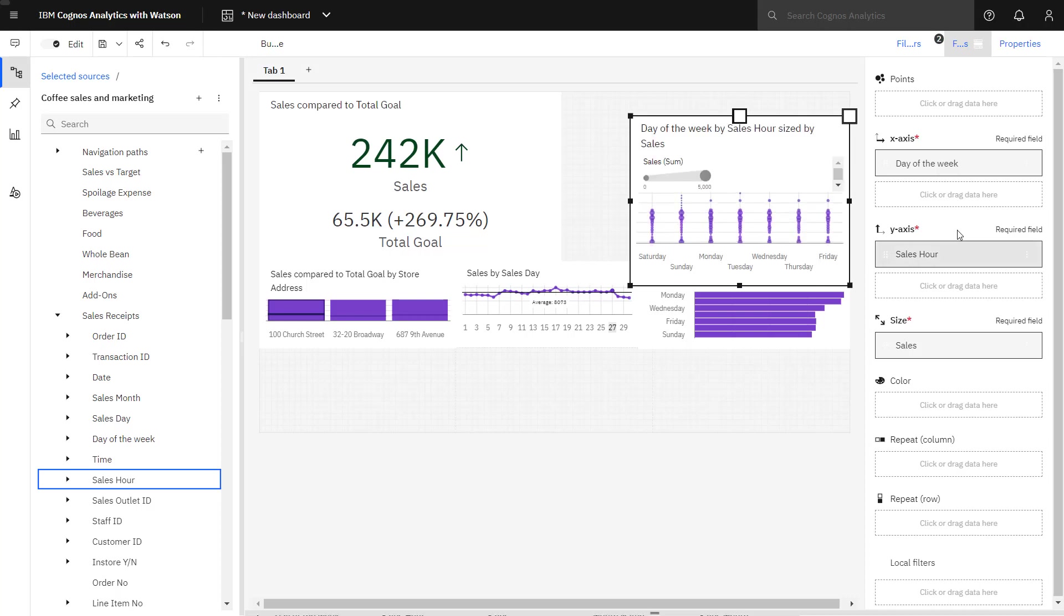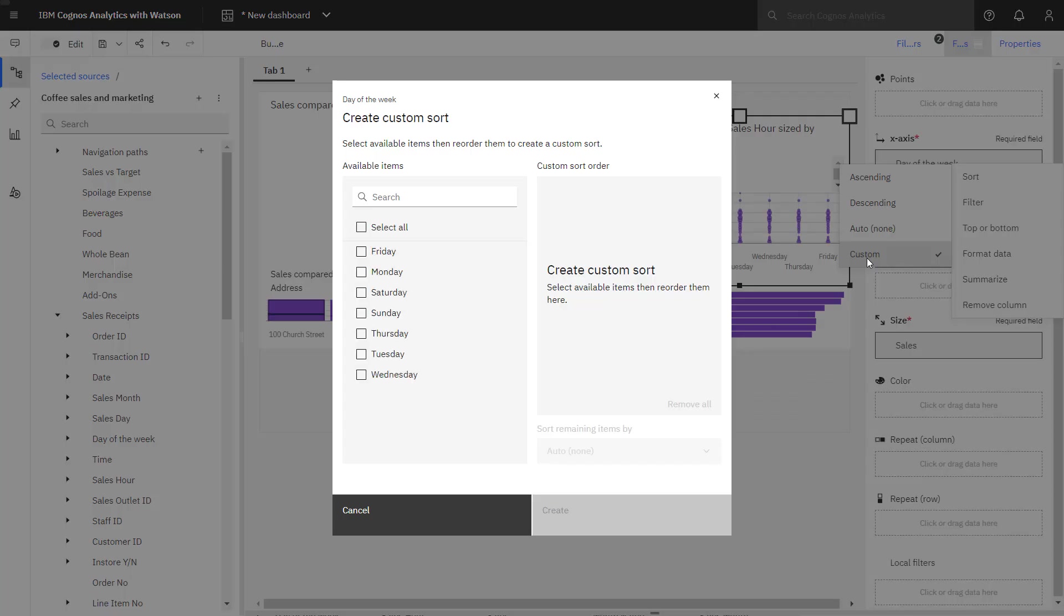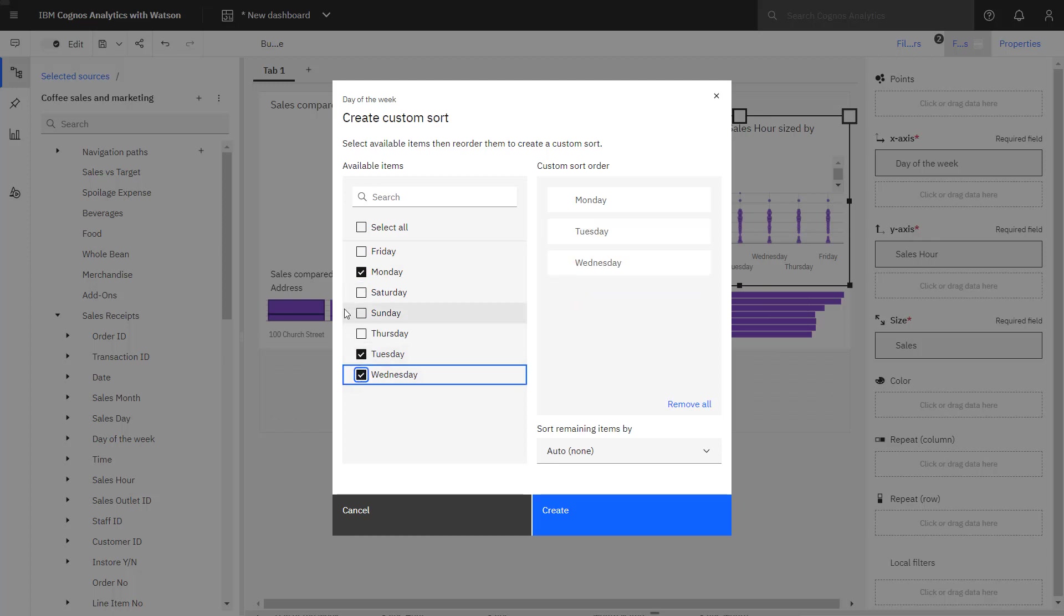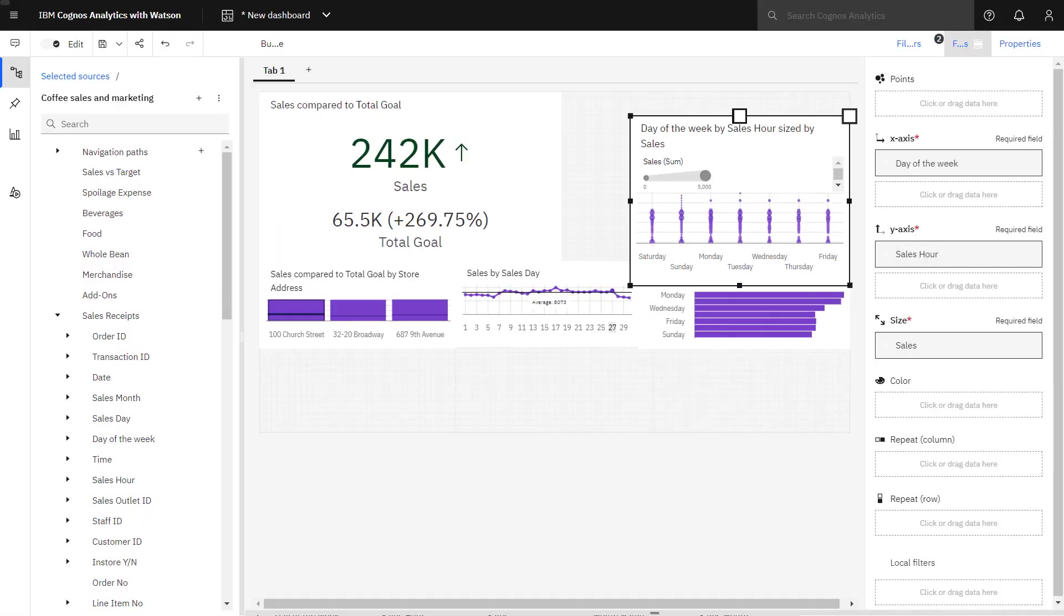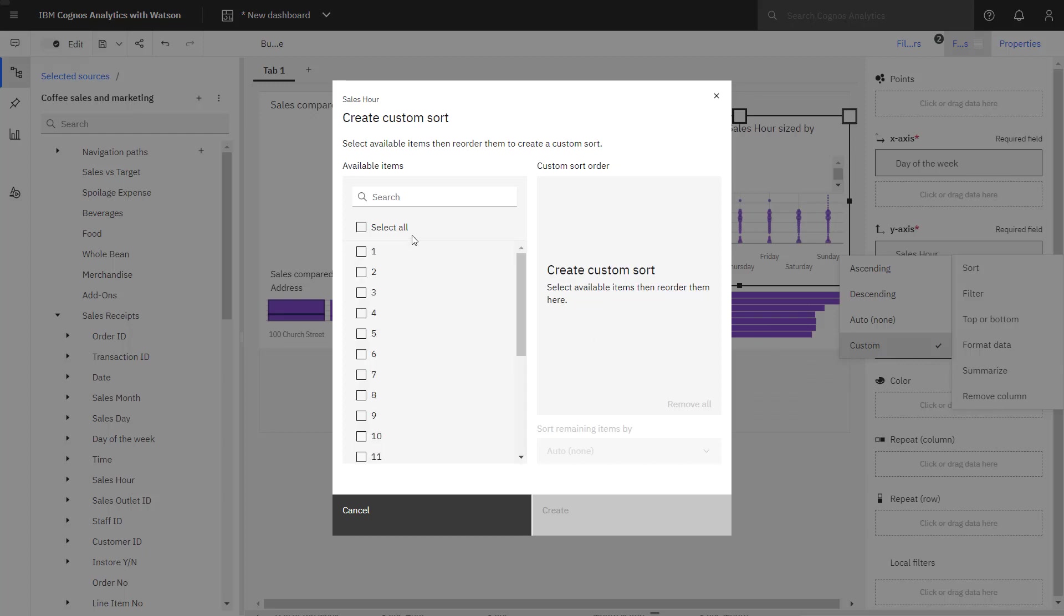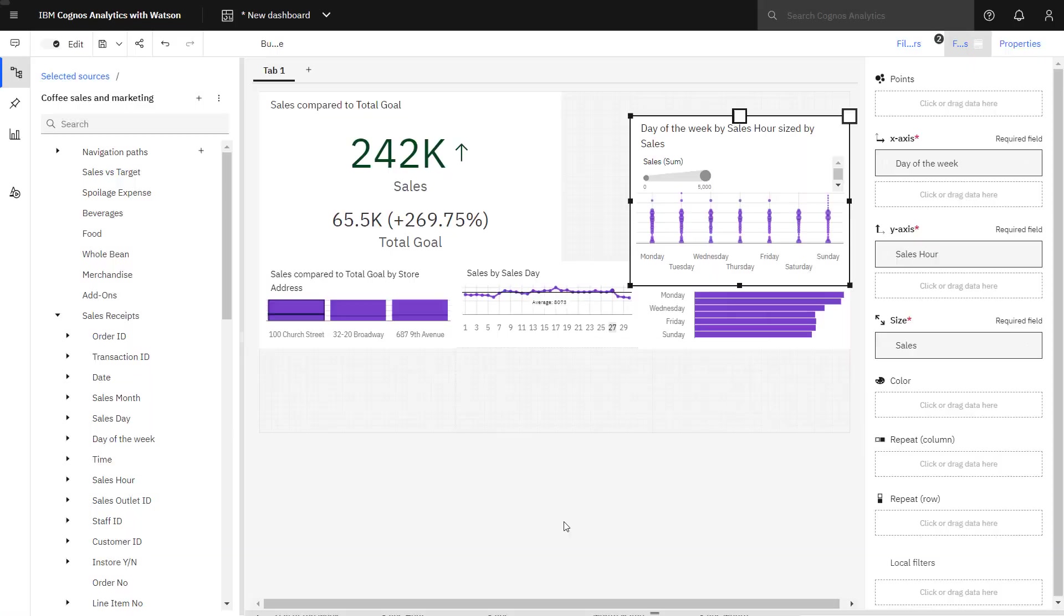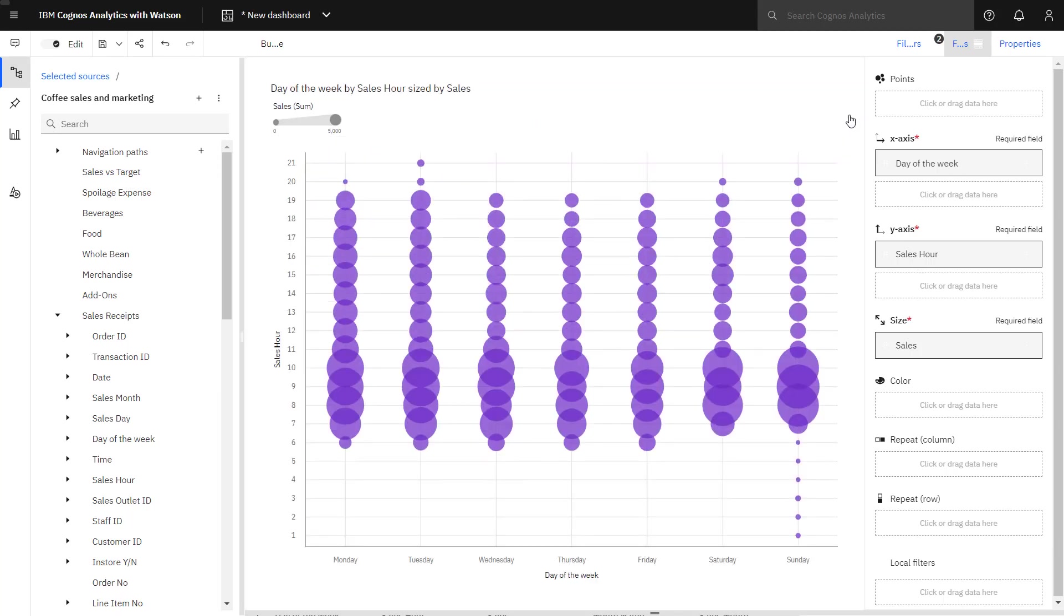I can apply a custom sort to both axes. And I can see from this visualization, much of my sales is concentrated in the morning hours.